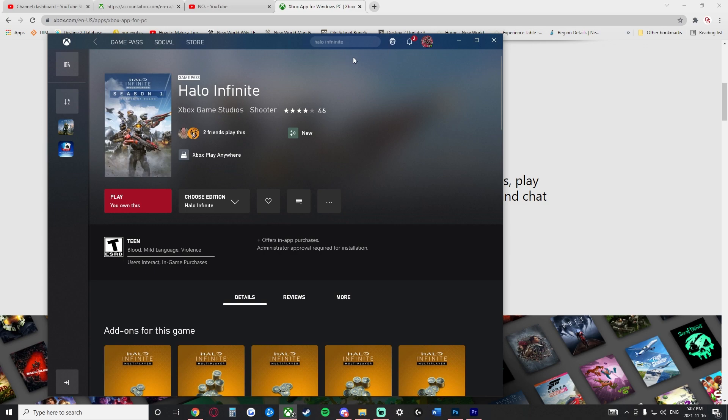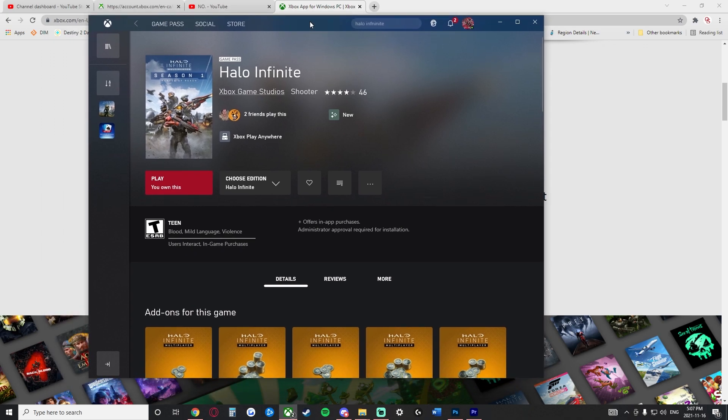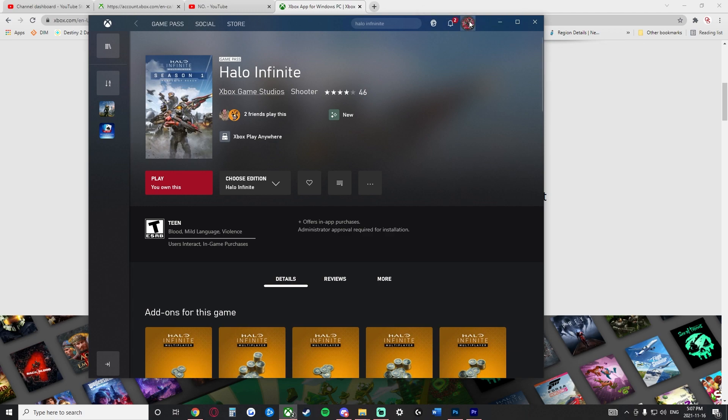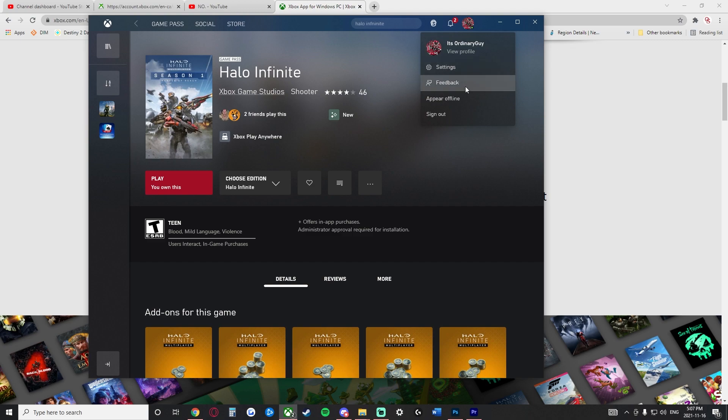And once we're here, we're going to go back to this Xbox app and we're going to go up to the top here and click on our profile picture. When we do that, we are going to sign out.